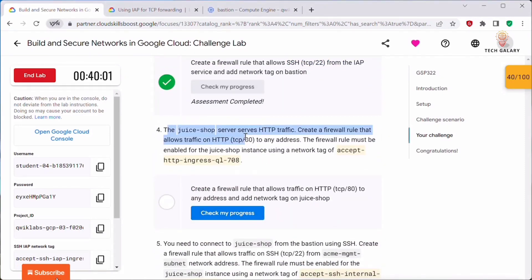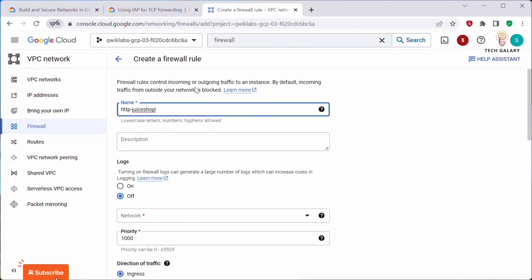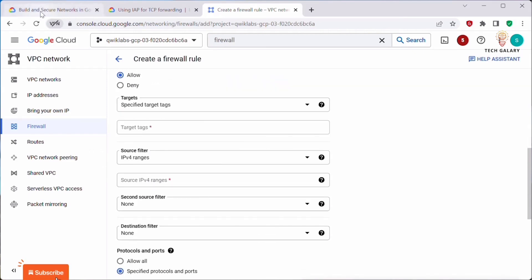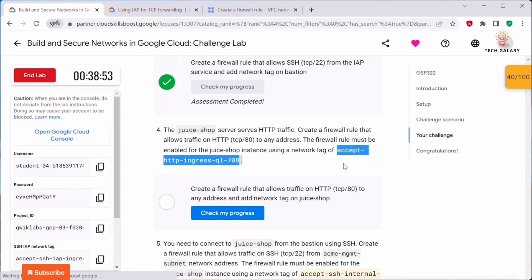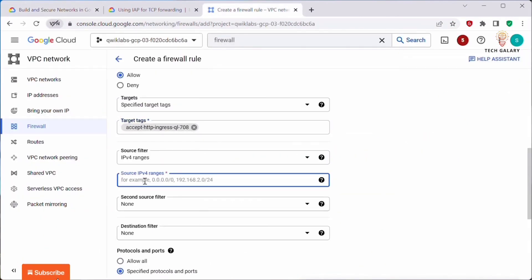Next, the Juice Shop server serves HTTP traffic. Create a firewall rule that allows traffic on HTTP TCP port 80 to any address. The firewall rule must be enabled for the Juice Shop instance using a network tag. Go to firewall rules, provide a name, select the network, set direction to Ingress, select Specified Target Tags, copy the Juice Shop network tag and paste it. Since it allows any address, set the source IP range to 0.0.0.0/0.